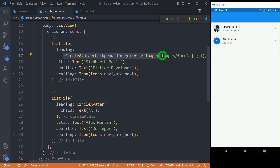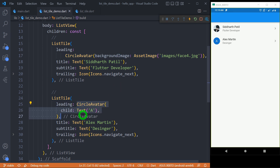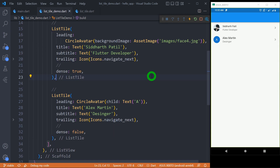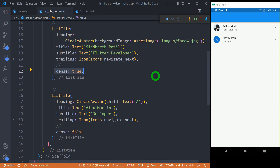CircleAvatar or image is the common choice for creating the leading. However, in some cases we can simply use a CircleAvatar having text only. For trailing, icons are usually preferred, and the title and subtitle are made using the Text widget. For determining the compactness of ListTile, we have a property called 'dense' and another property called 'visualDensity'.